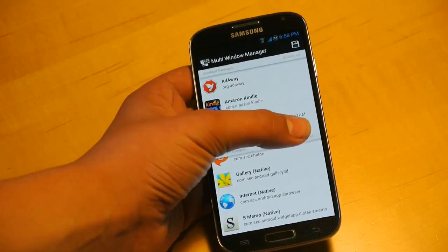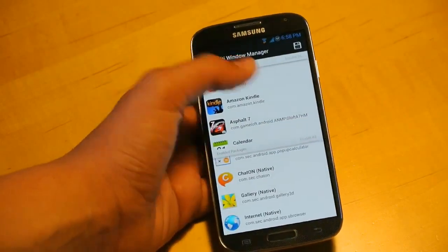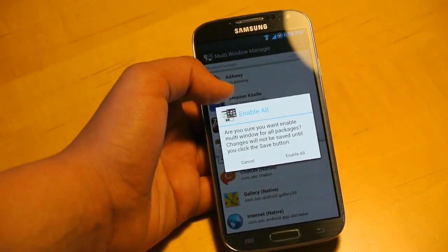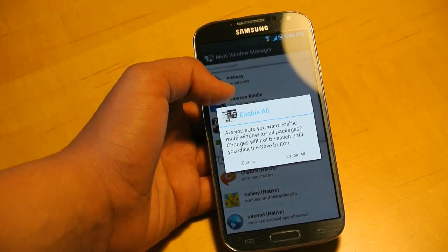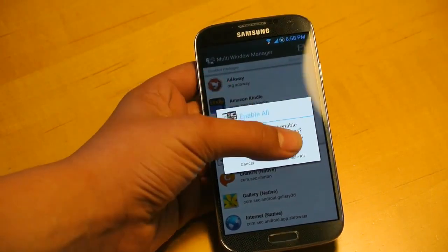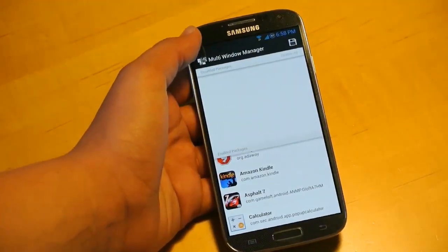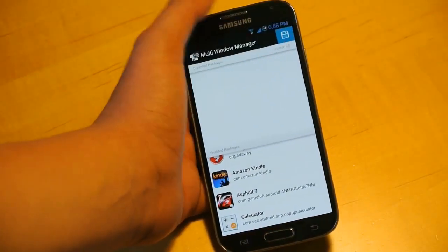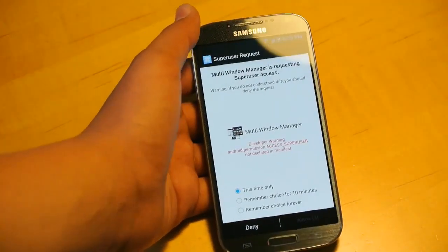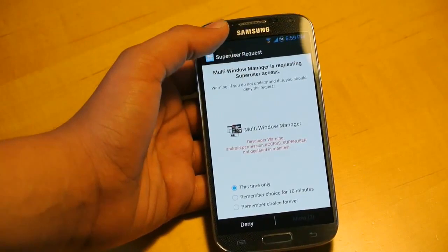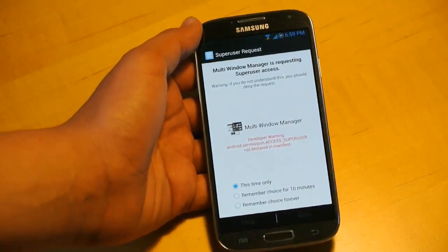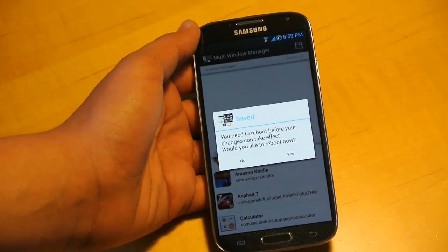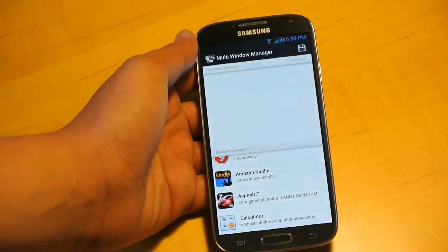For this video, I'm going to enable all of them. It says: are you sure you want to enable multi-window for all packages? Changes will not be saved until you click the Save button. So I'm going to click Enable All, and at the top we're going to click the Save button, and it will ask for super user requests again. It says you need to reboot before your changes take effect. I'm going to click Yes.